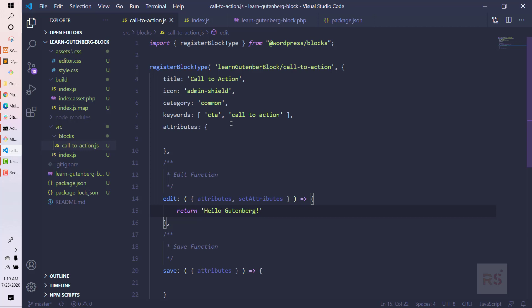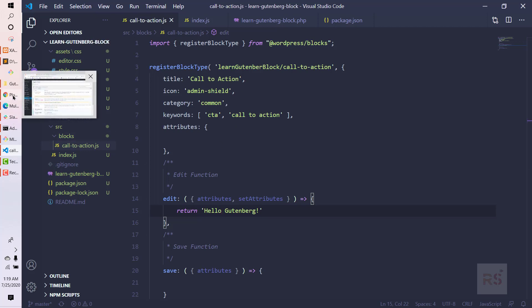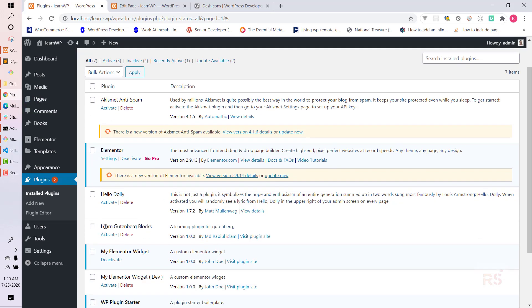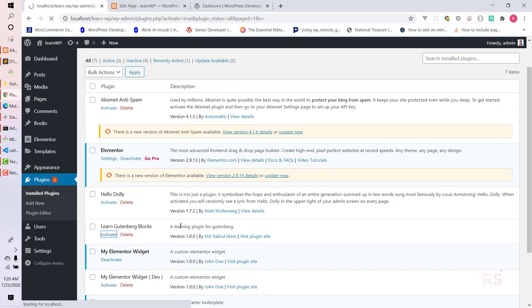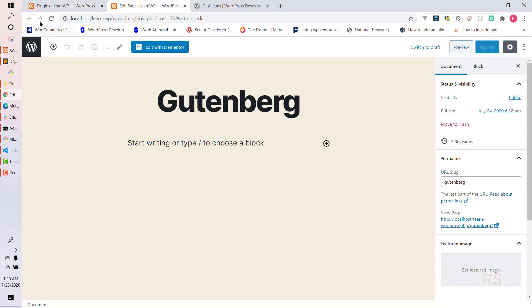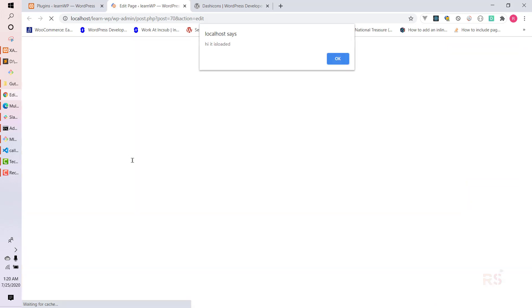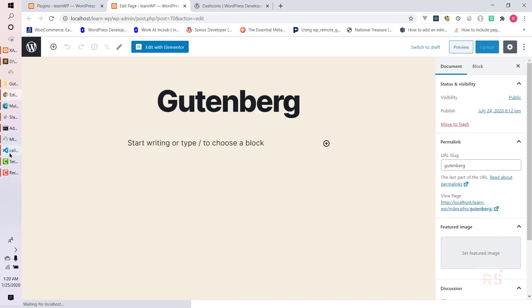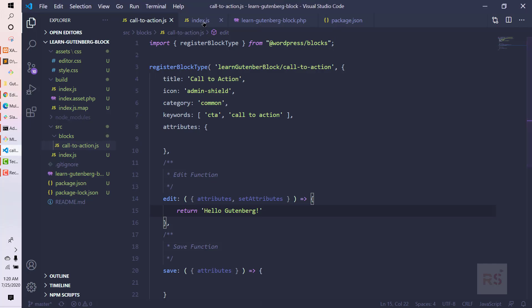Let's go back to the backend for the first time and see how the progress is going. This is our plugin, learn-gutenberg-block, so let's activate it. Hopefully there will be no errors. Looks good — now let's go to our Gutenberg page and hit refresh so our CTA block should appear.